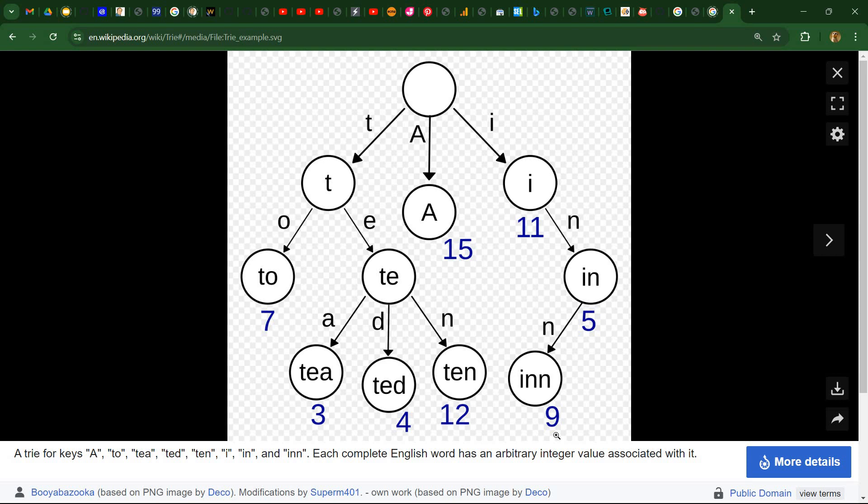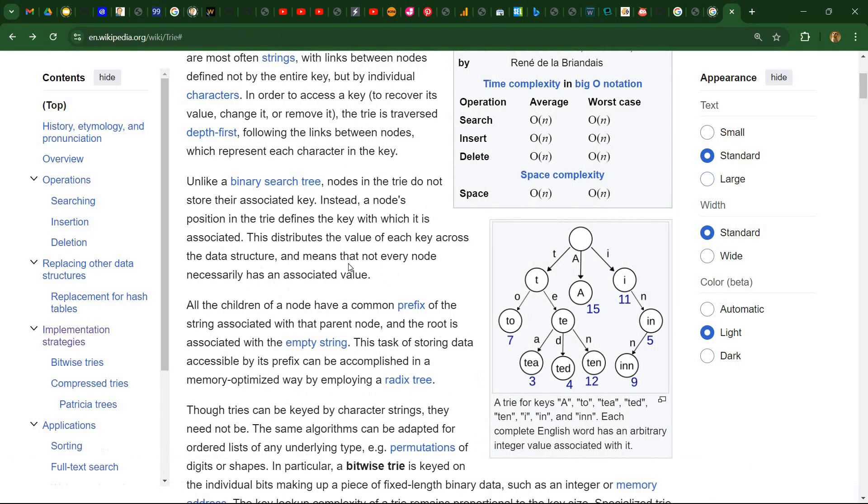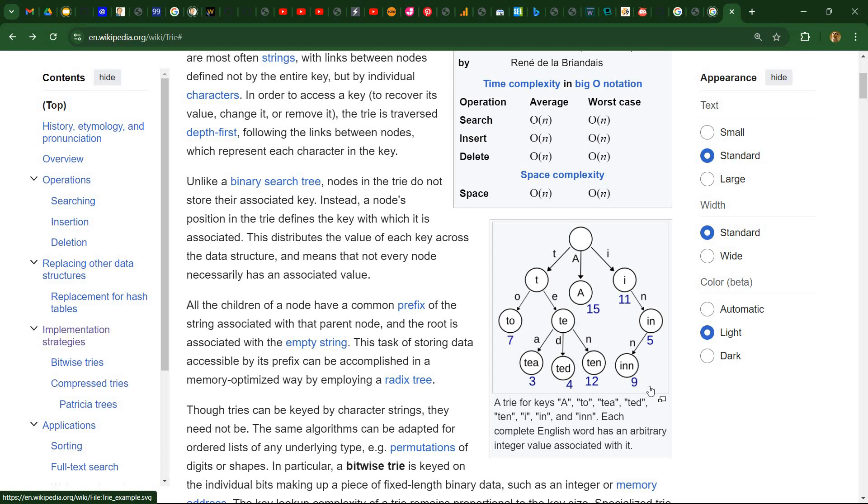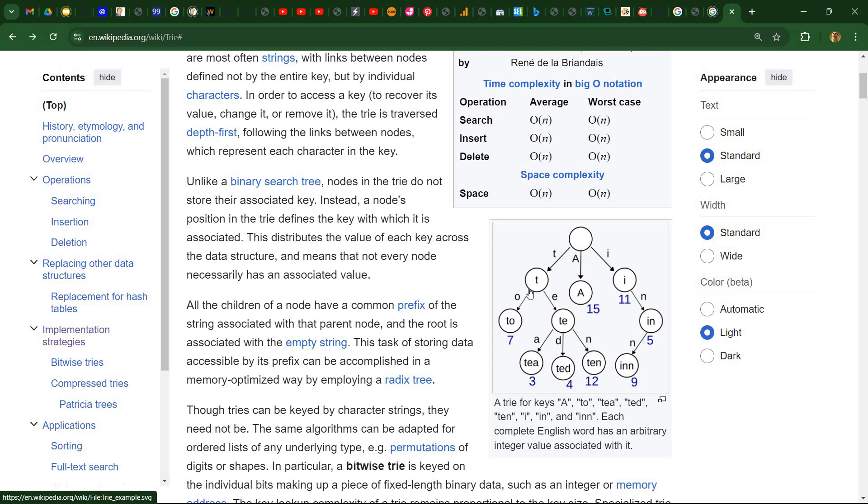So regarding the implementation, we need to have for each node some locations in memory where we store the address of the following nodes. And this is possible for each character. So at each node, we have 256 pointers for the following nodes. And as you can imagine, most of these pointers would actually contain null as we don't have all the combinations as valid words.